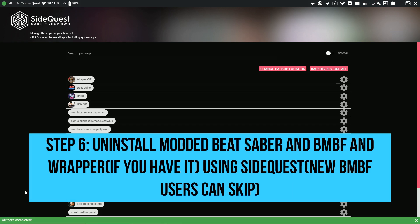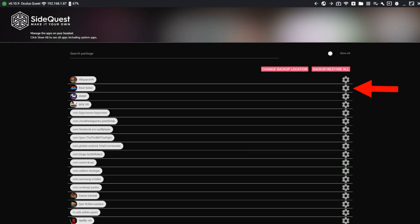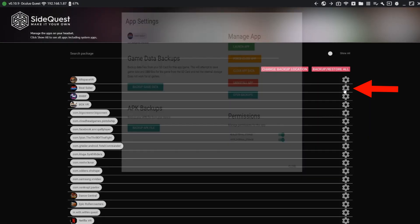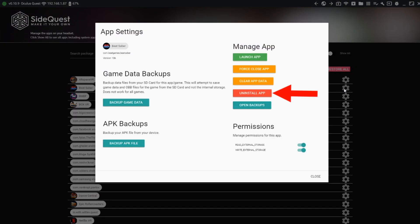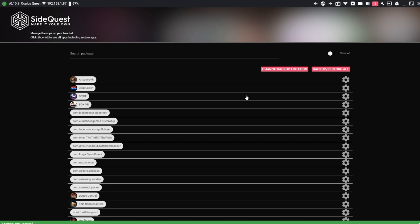Step 6. Uninstall modded Beat Saber and BMBF using SideQuest. Skip this step if it's your first time to use BMBF. Click the gear icon for Beat Saber and click Uninstall App. Do the same for BMBF and the wrapper if you still have it.